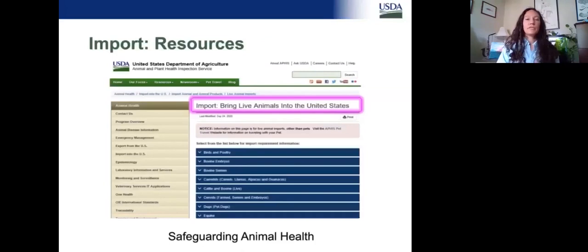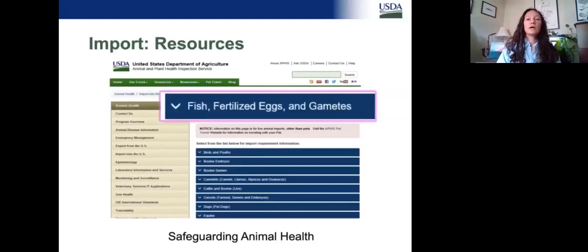Where do we find this information? Again, the best place is our website. We have an import page for live animals, and there's a series of blue boxes below where you click on the one for fish, fertilized eggs, and gametes. There you'll find all of the species that are regulated, the basic requirements to bring animals in, as well as some additional information.